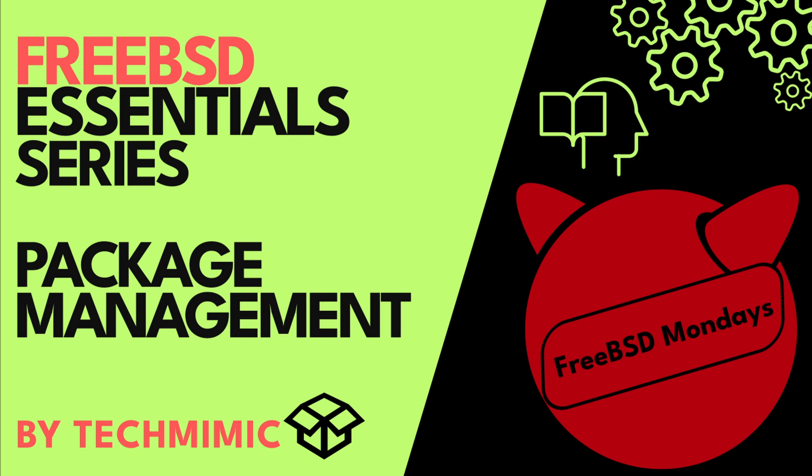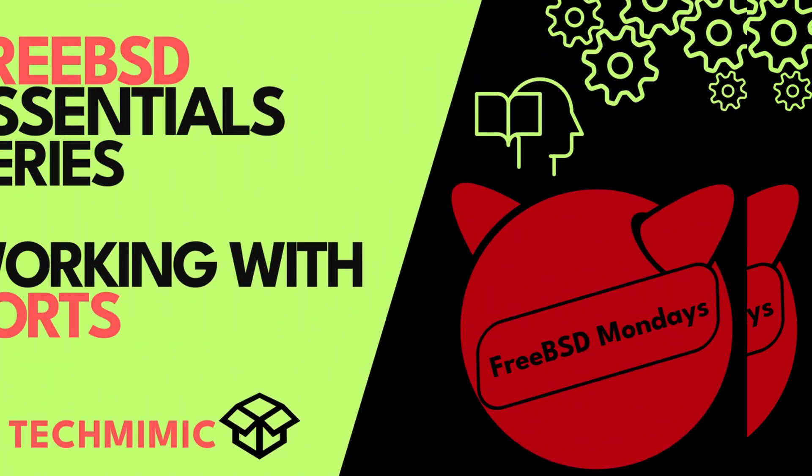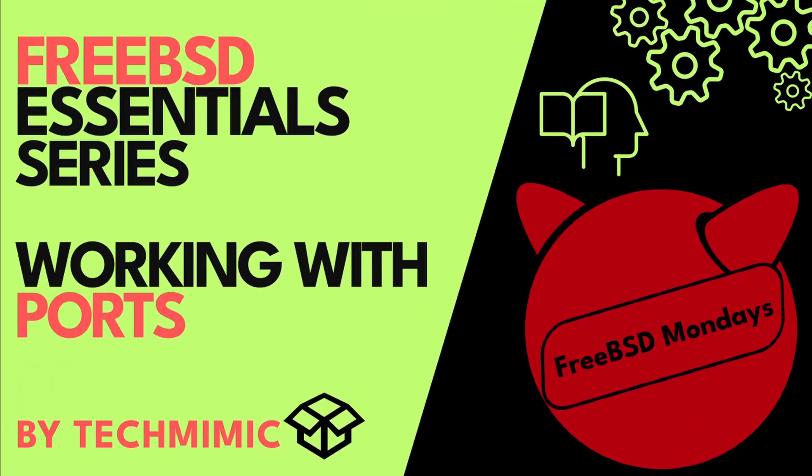If you need any help with regular package management, for your convenience there is a link to the video FreeBSD Essentials Series Package Management. The aim of this specific video about FreeBSD ports is to provide just a bit more background information for a better understanding.